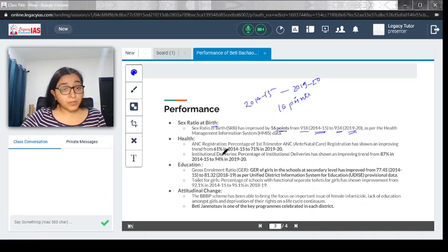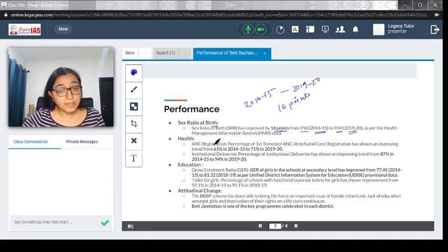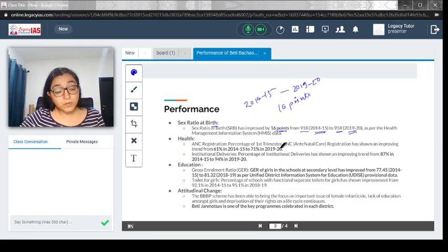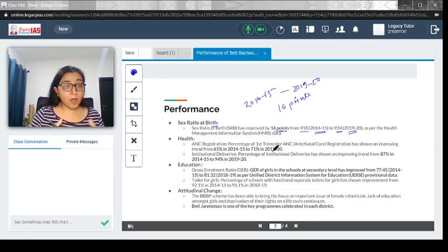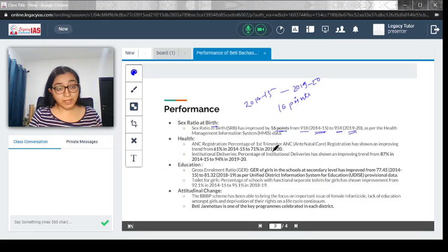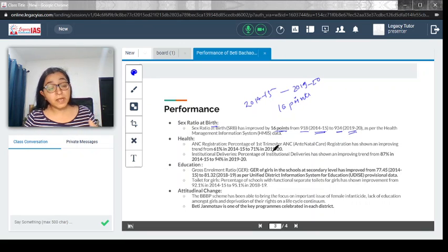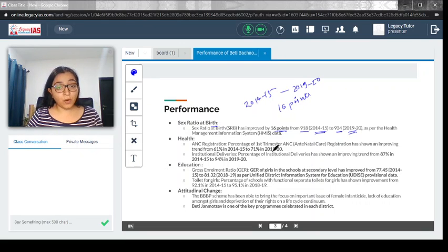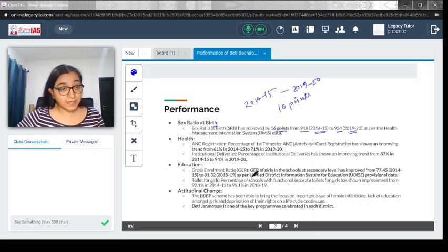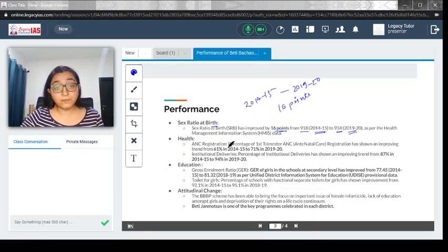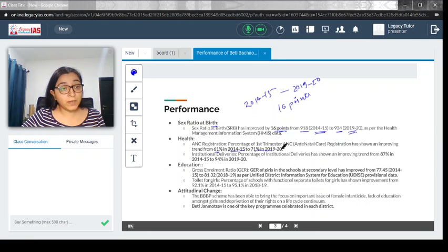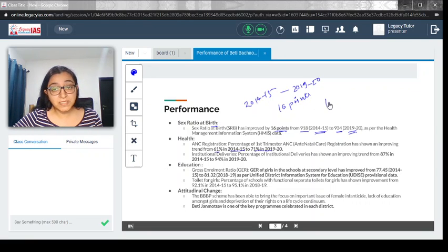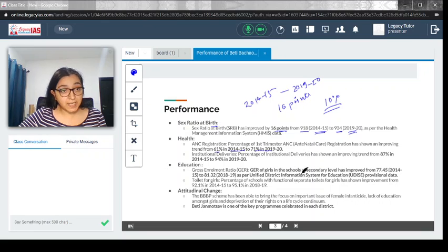How about health? ANC registration, which is antenatal care, has increased. When a woman is pregnant, how much access that woman is getting to medical services and care facilities is recorded under ANC registration. That has increased from 61 percent in 2014-15 to 71 percent in 2020, a 10 percent increase.